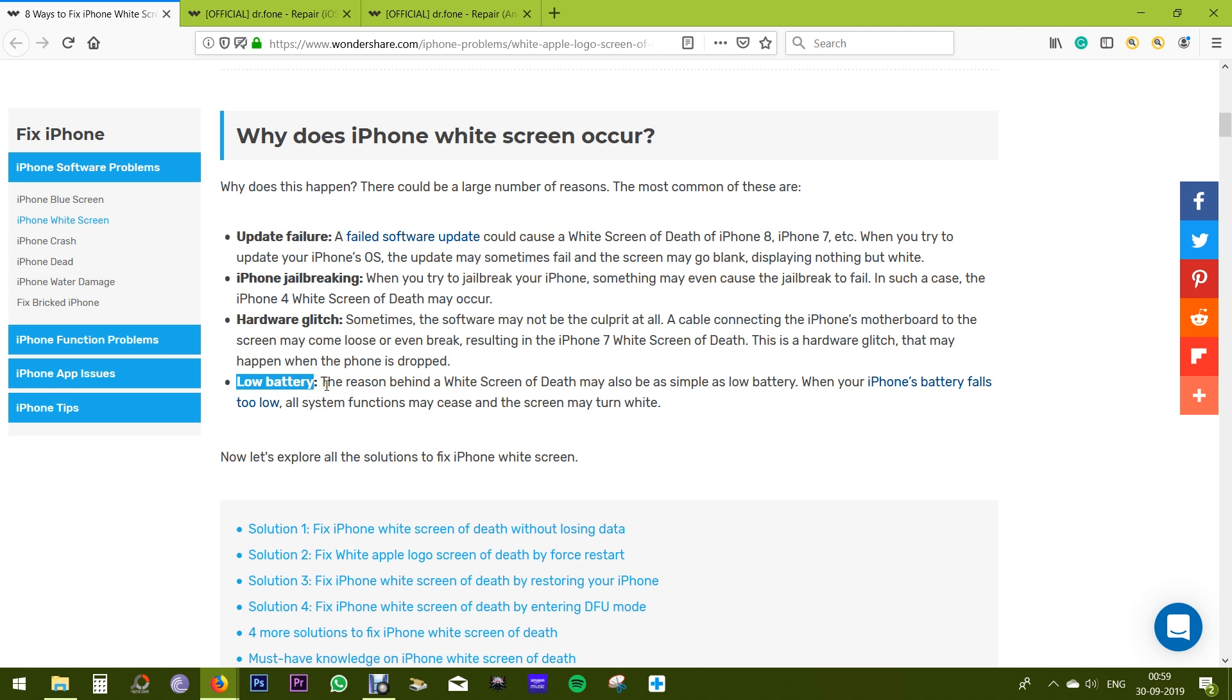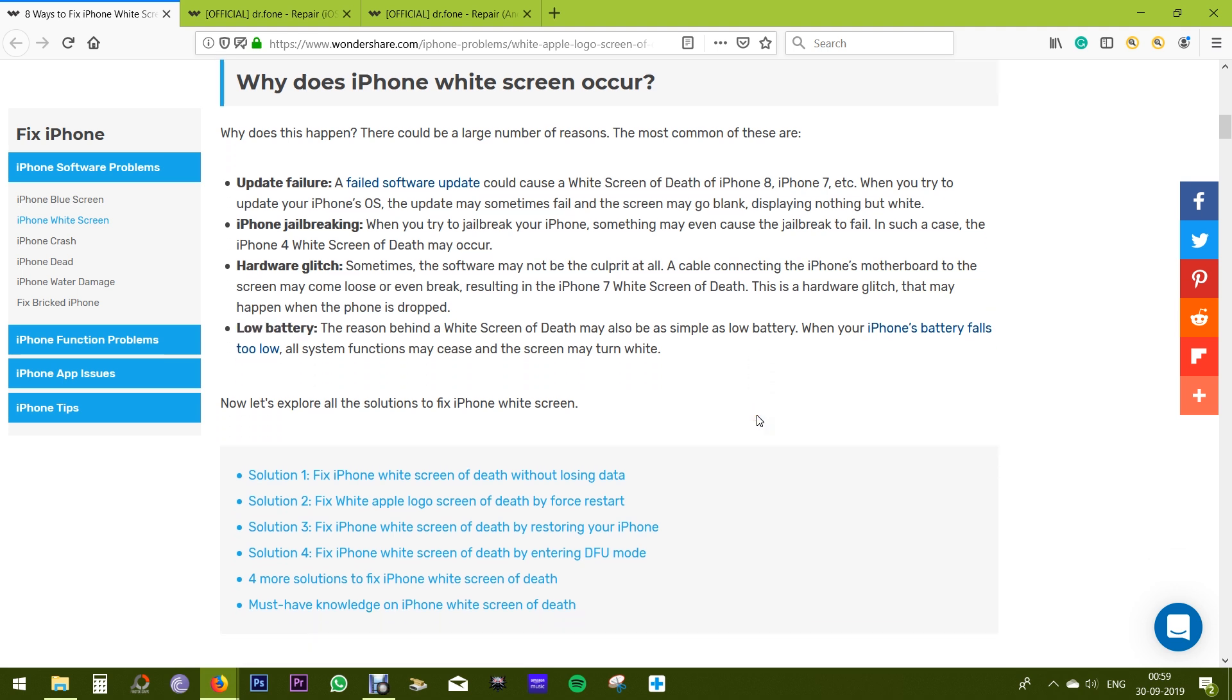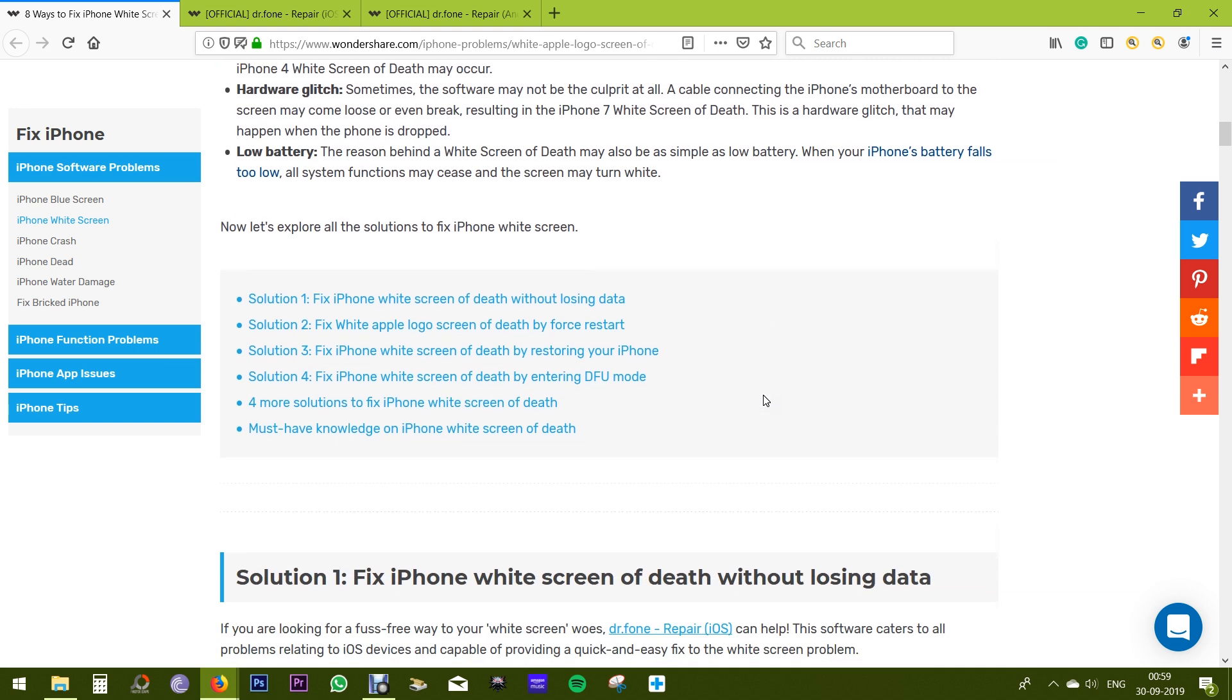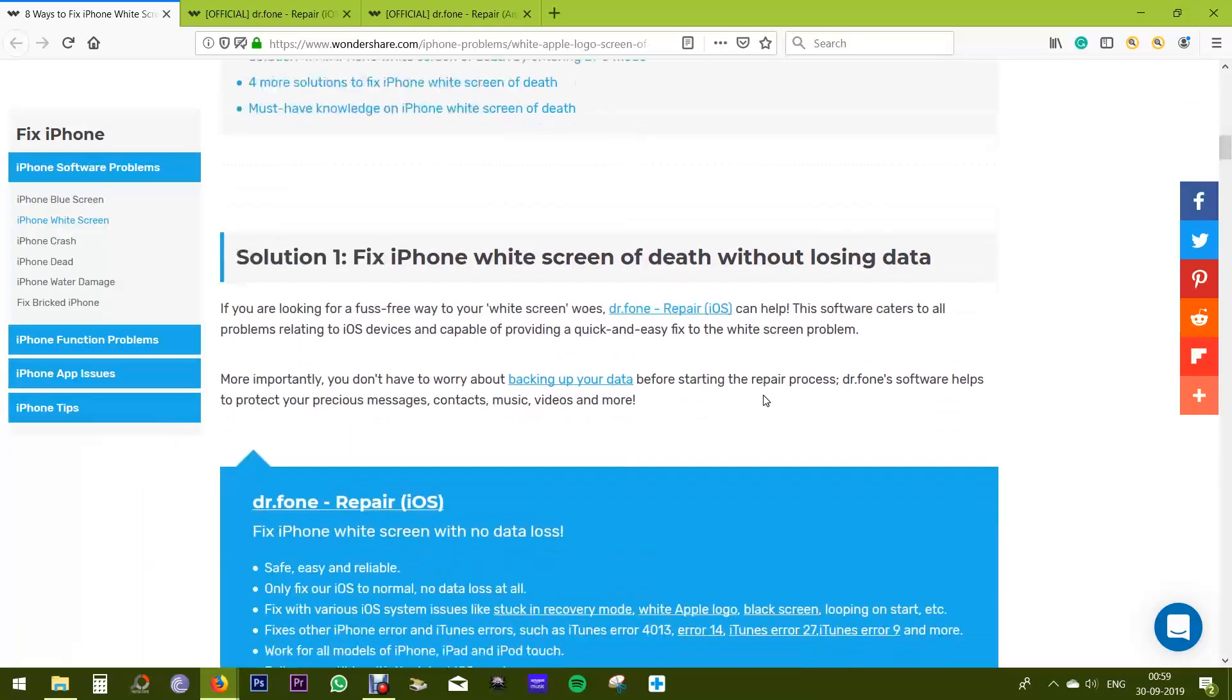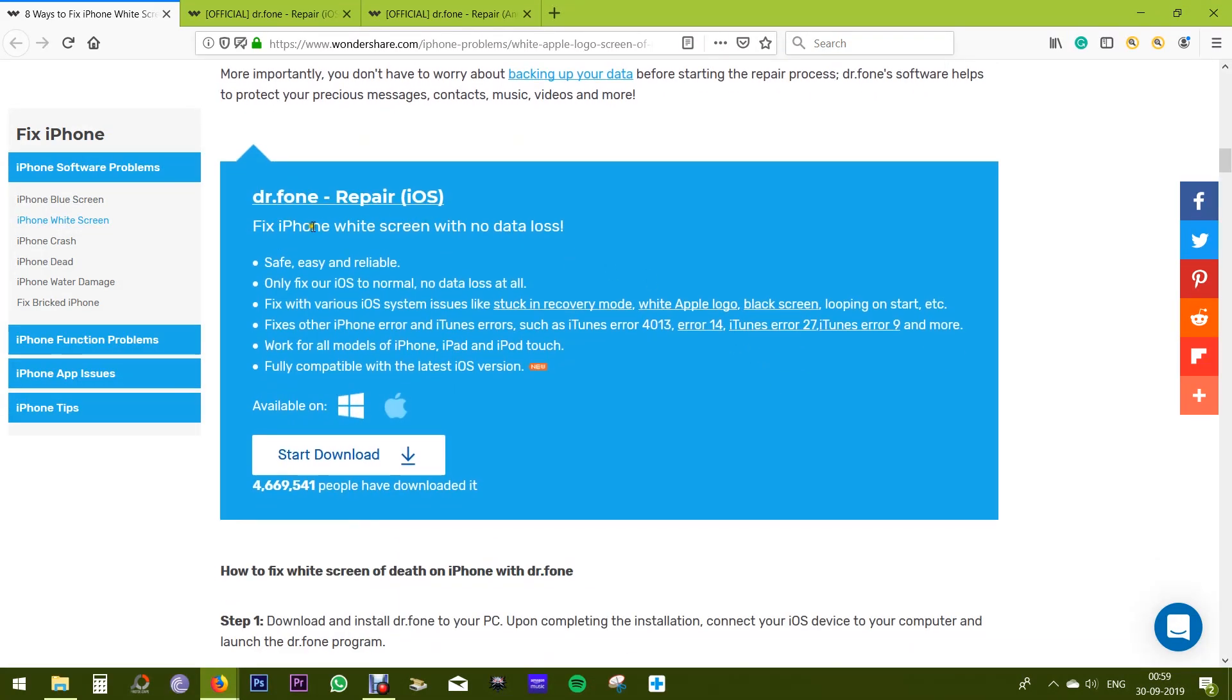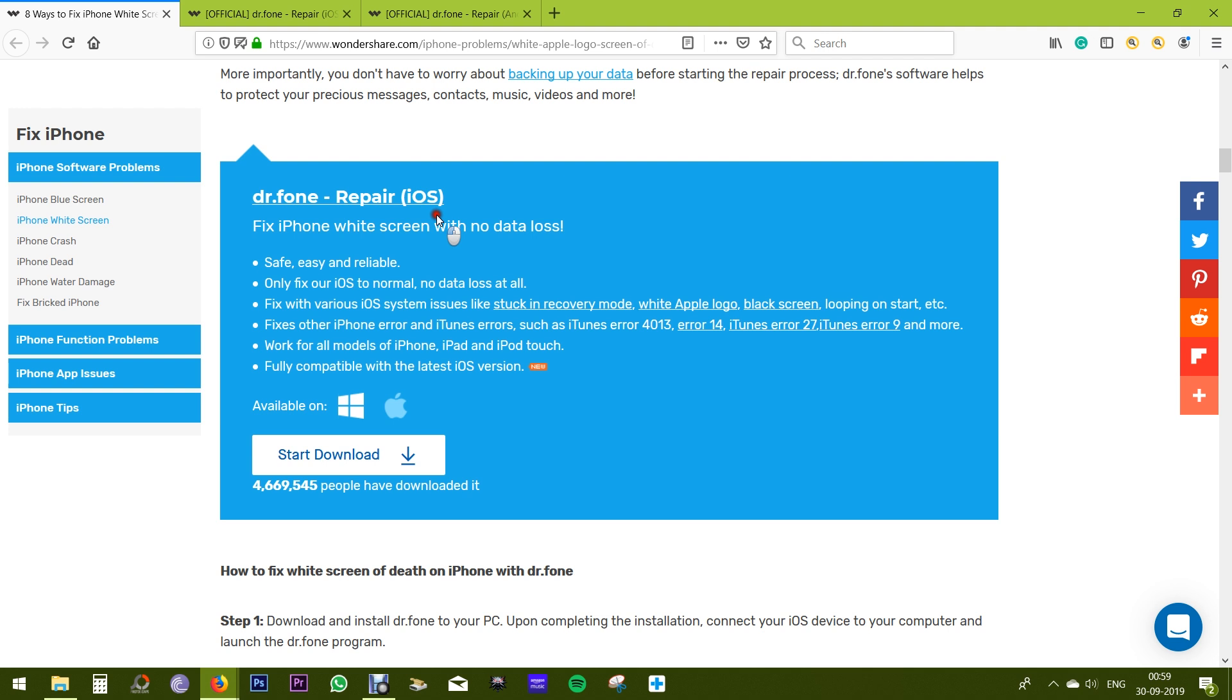Now there are a couple of ways you can try to fix this iPhone white screen of death issue, like by force restart, by restoring your iPhone using iTunes, also by entering DFU mode. But the easiest and maybe the safest way to fix this issue is by taking help of Dr.Fone repair tool.